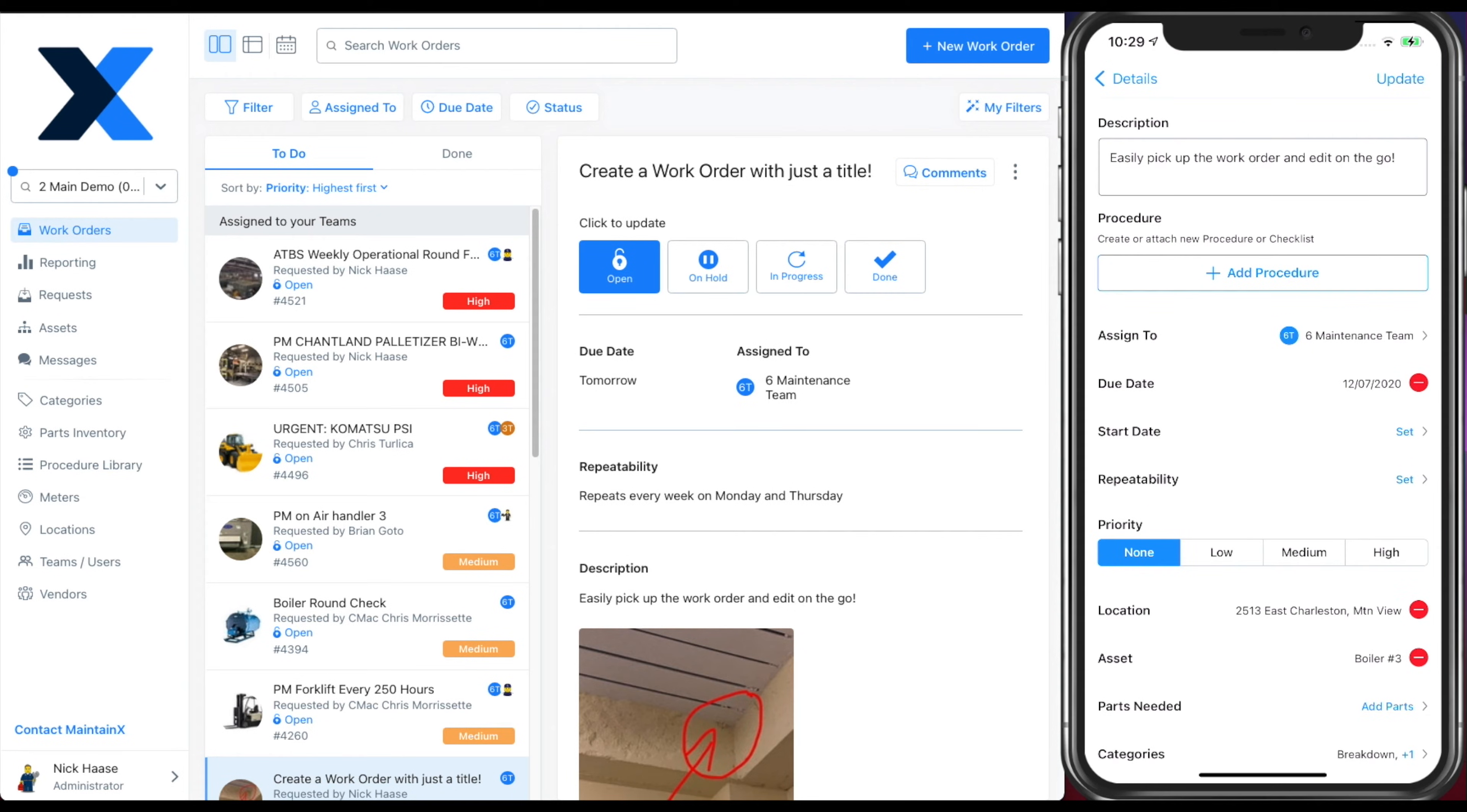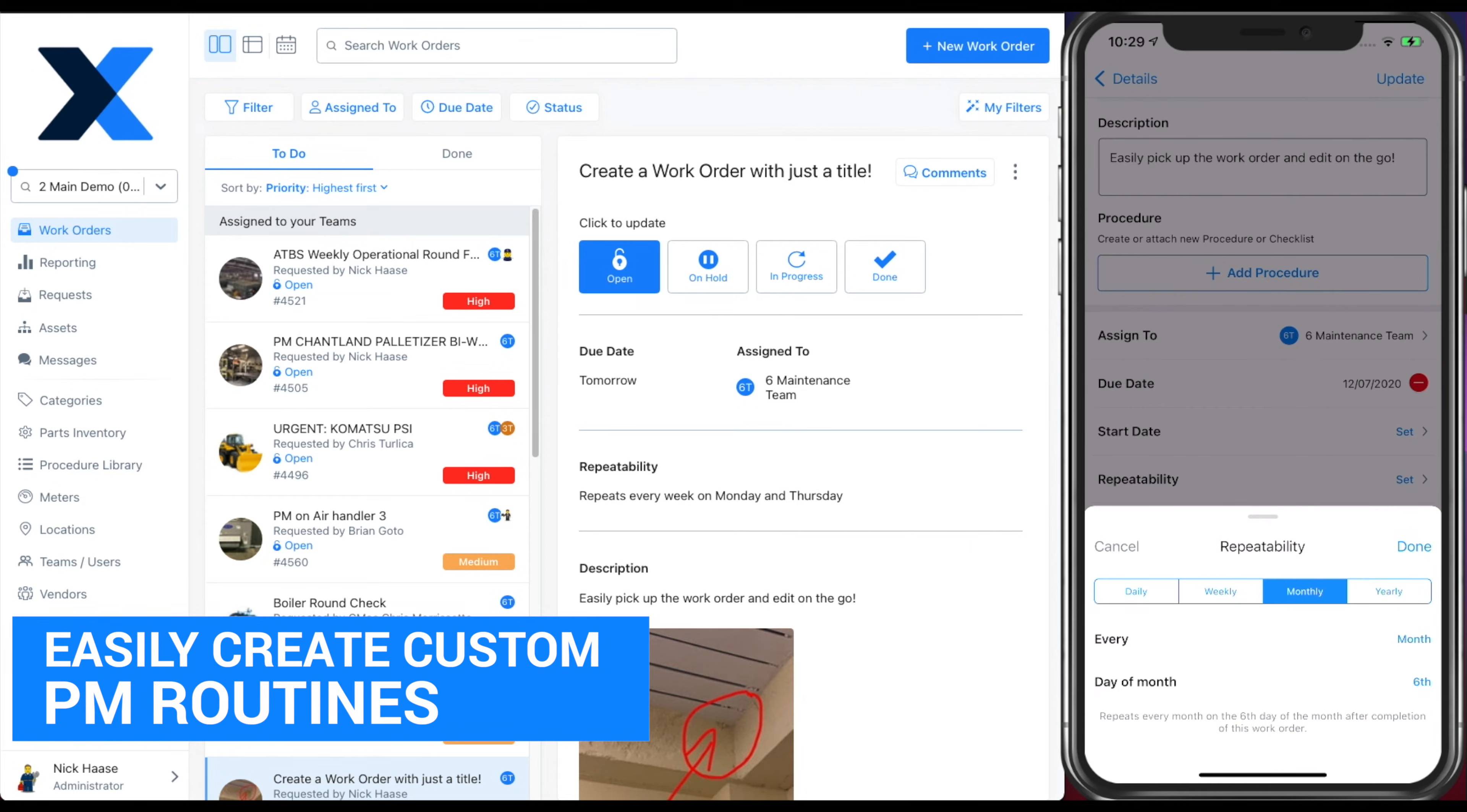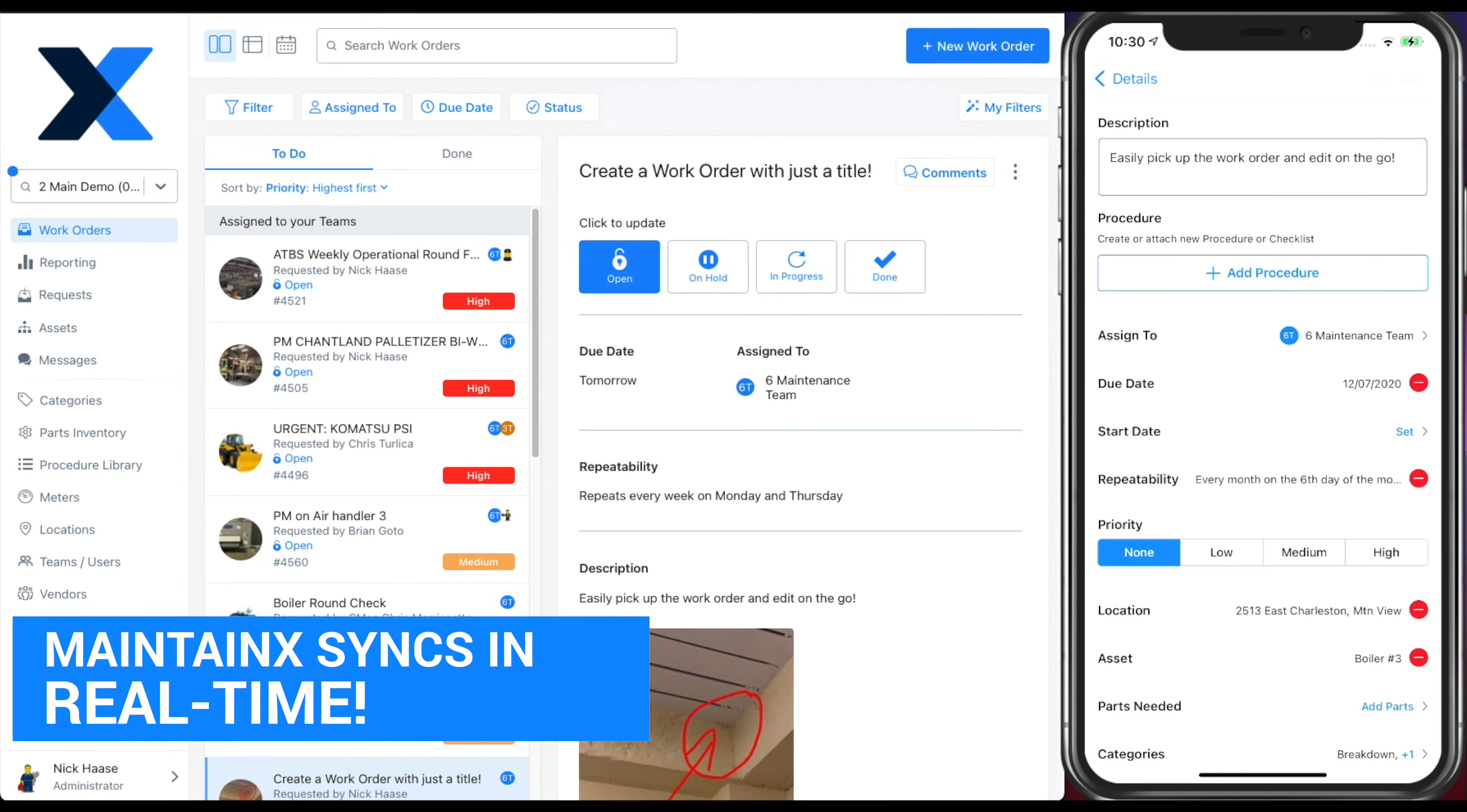You can also add an option to create a repeatable work order so that you can build out preventive maintenance routines, inspection schedules, and any other scheduled work.